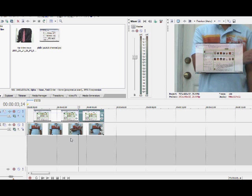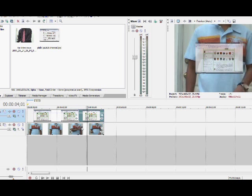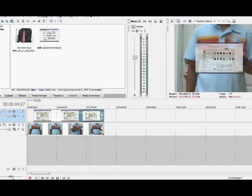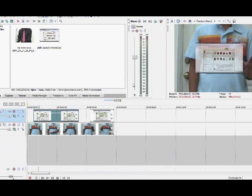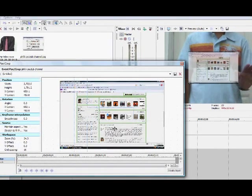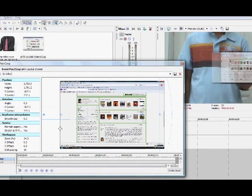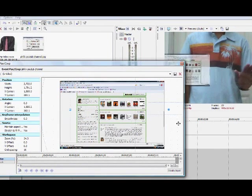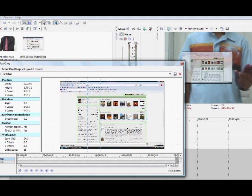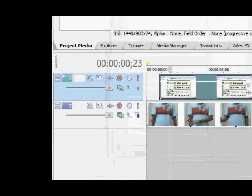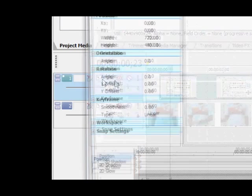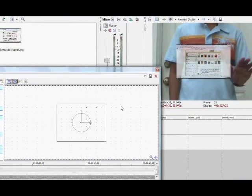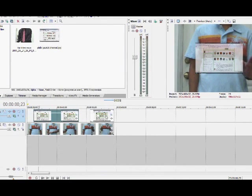I'm going to start by explaining how to do the sliding intro and exit. Basically, the pan slash crop button and the track motion are basically the same thing. But the pan slash crop button has its limits to where the video can be, while the track motion button can pretty much make the video go anywhere.